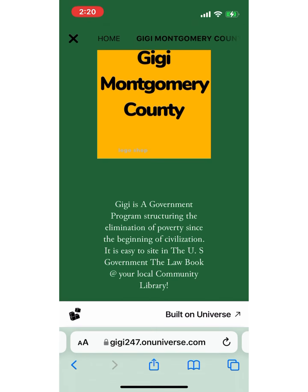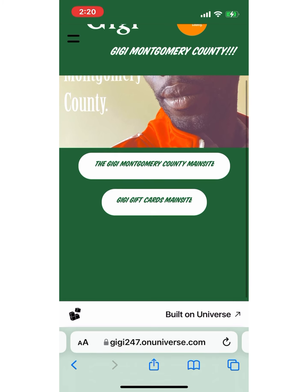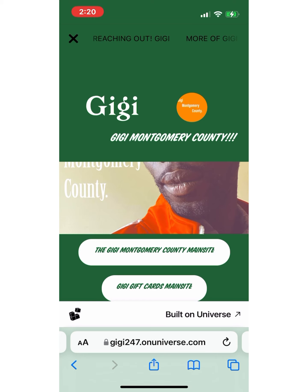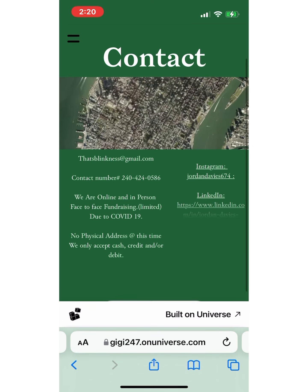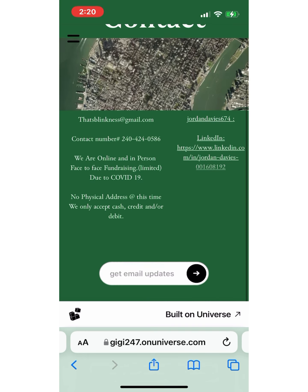The first thing we are going to focus on is the promotion of the menu bar — you just click it. It is a two-line menu just above the Gigi sign. If anything, the Gigi Montgomery County menu is right there and you just click it and it will open a menu.